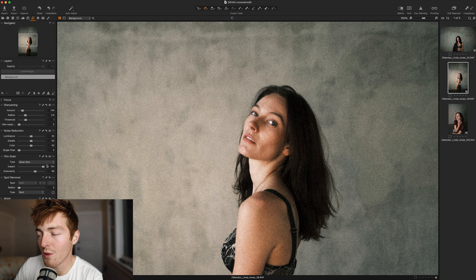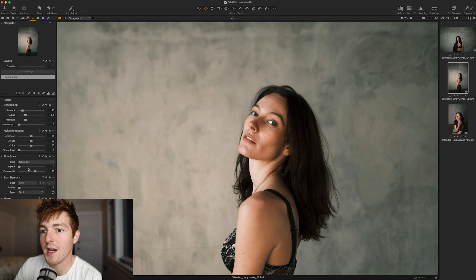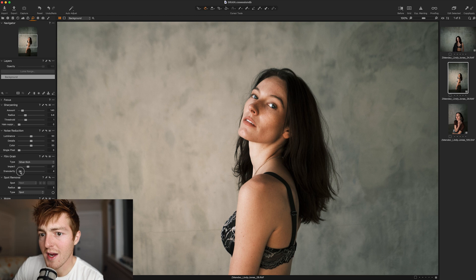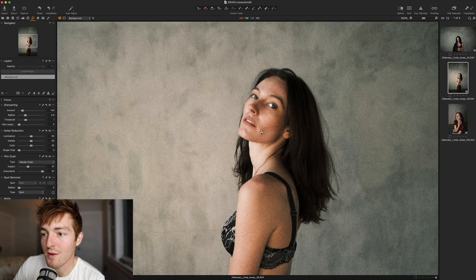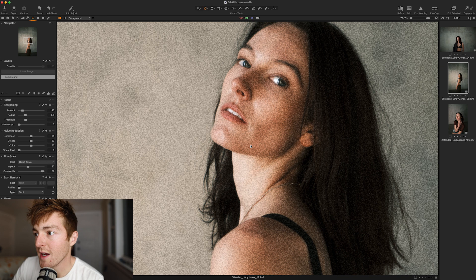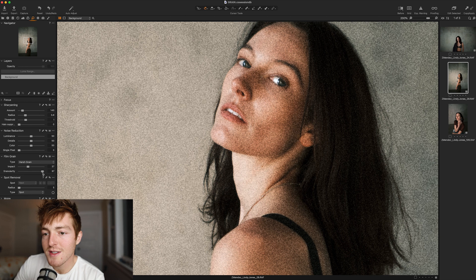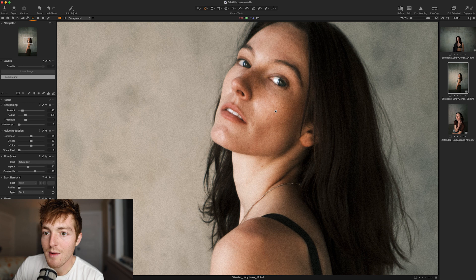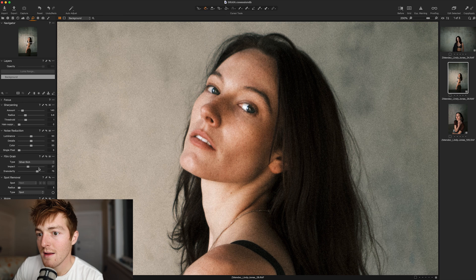You can adjust globally how the grain is rendered. Granularity is the roughness, the texture of the grain. If you want to change the size of the grain, you do that by adjusting the Type — Tabular is going to be a little bit larger, and Harsh Grain is even larger. I like using Harsh Grain in black and white images or pictures that can really handle heavy grain, with granularity around 60 or 70. For this image I'd go with Silver Rich and bring Impact up to about 75. Silver Rich is just a really beautiful quality grain.